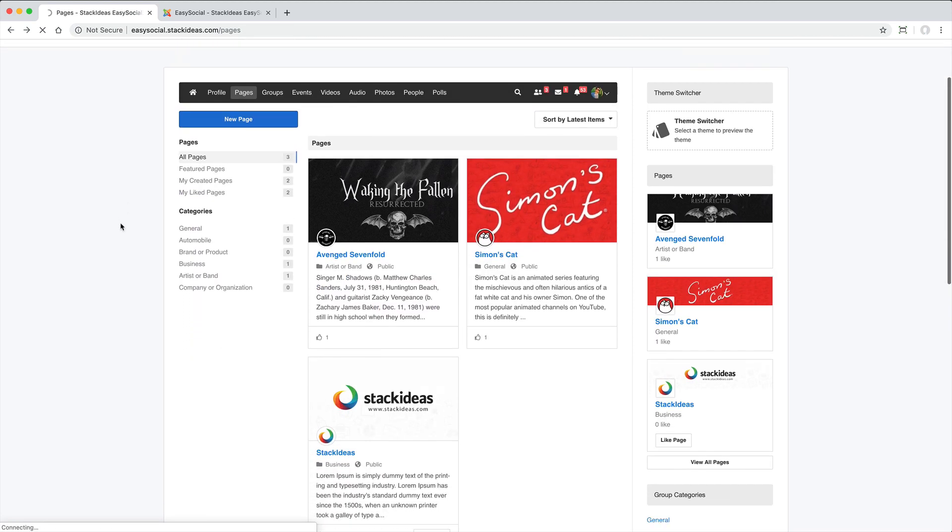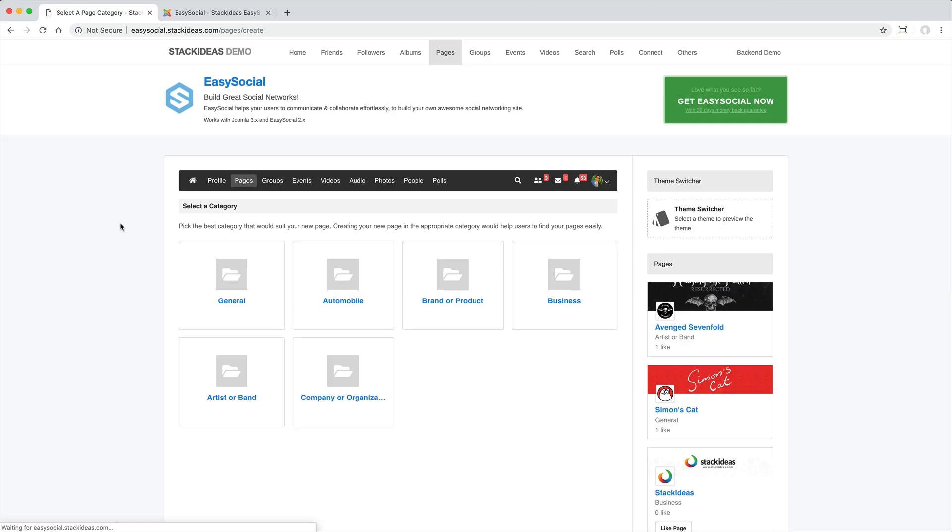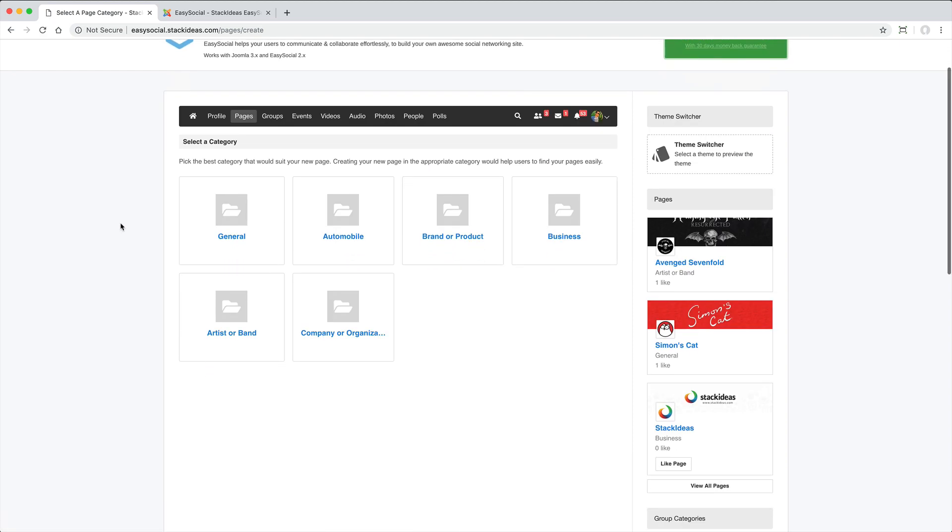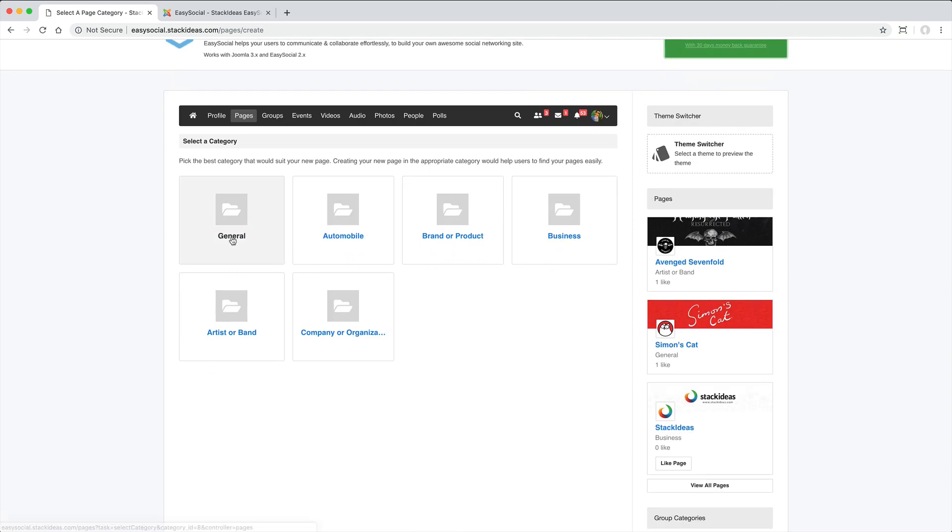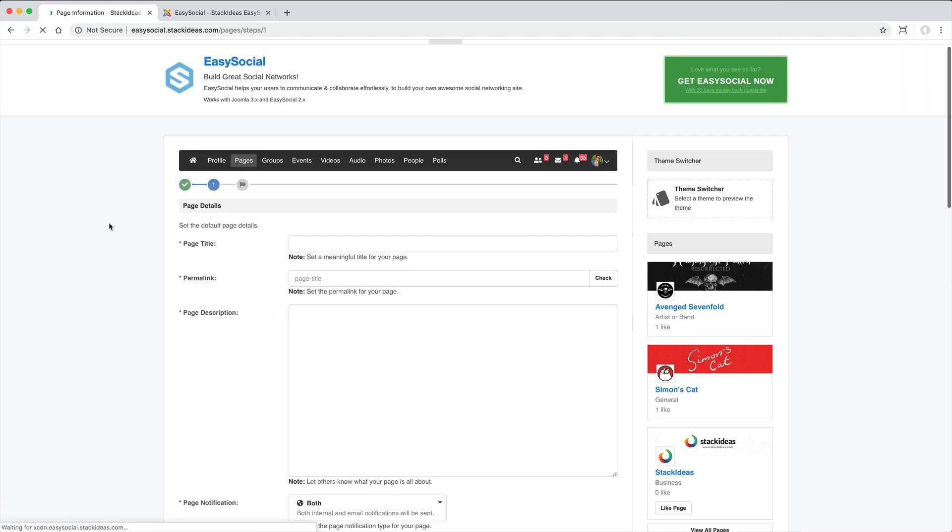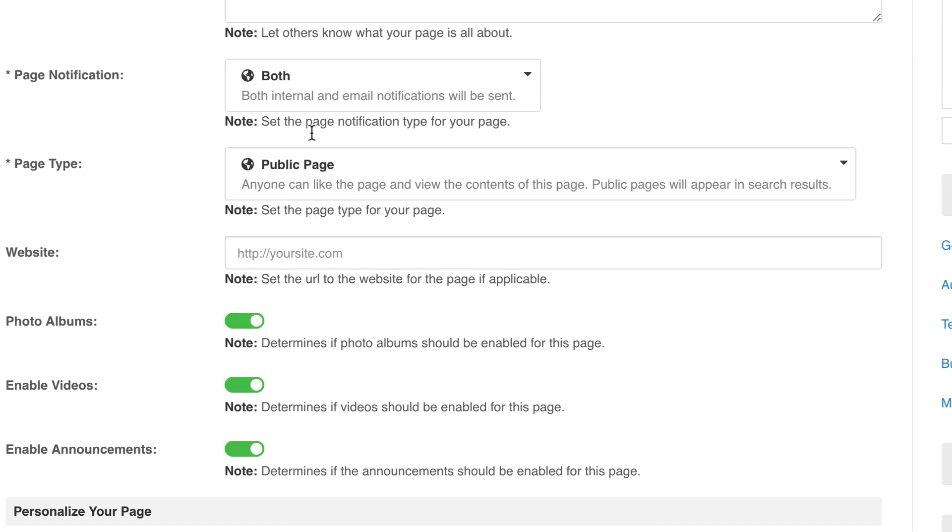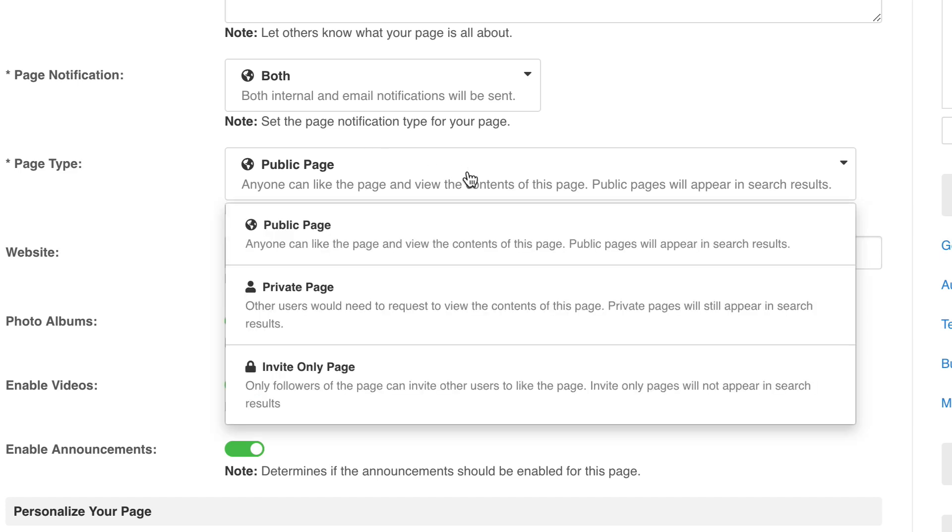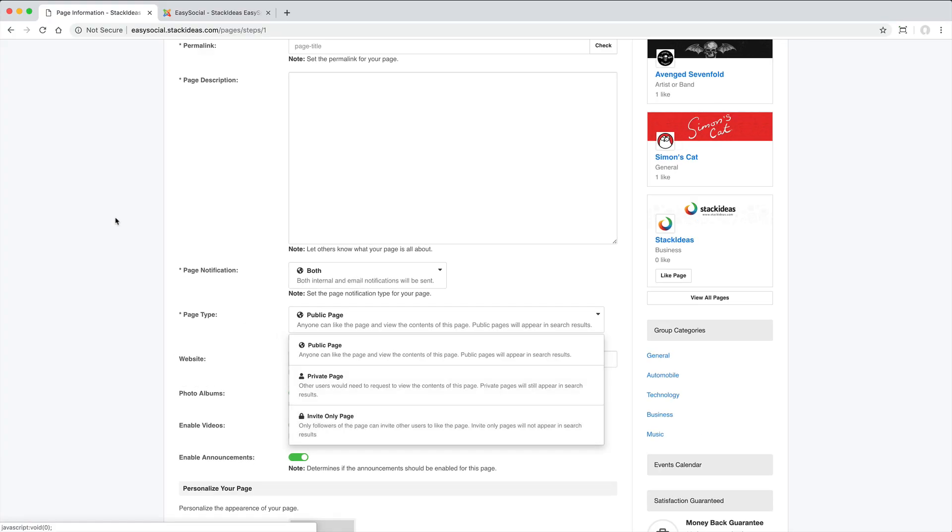including that the page is Public, Private or Invite Only.